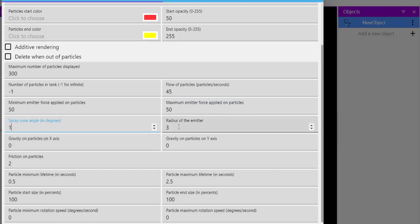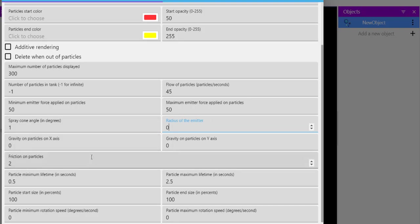Right, then spray cone angle we can reduce it to one, radius set to zero. Rest of the settings we can keep as is.